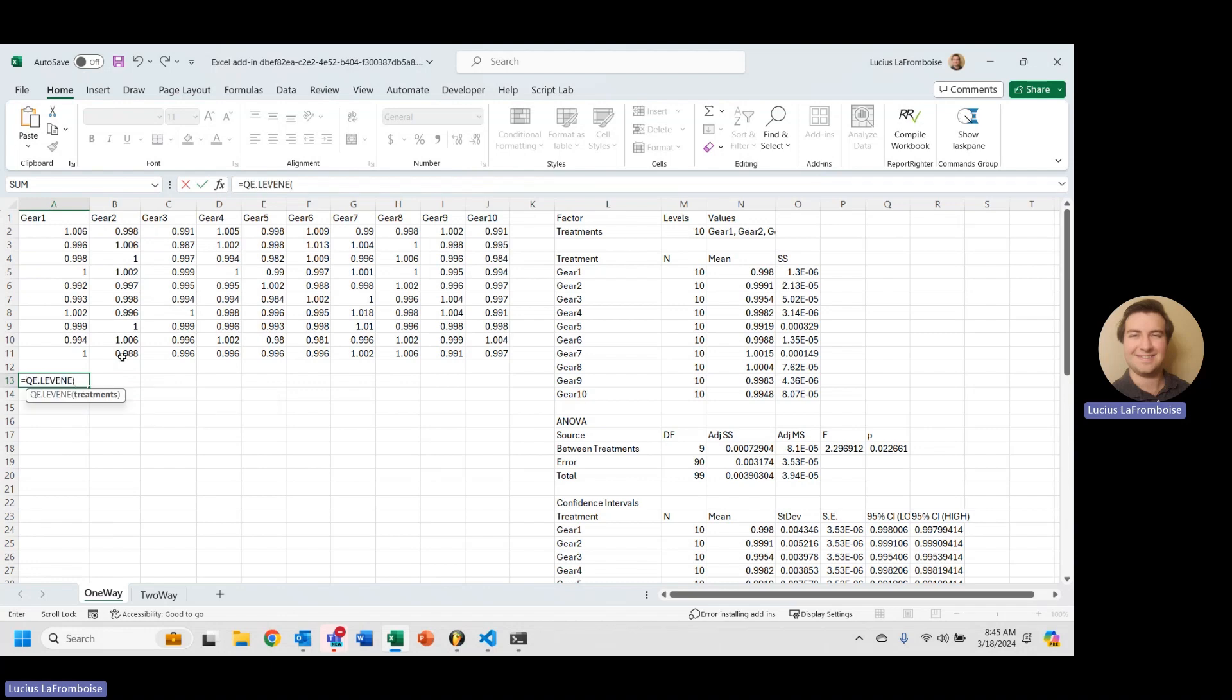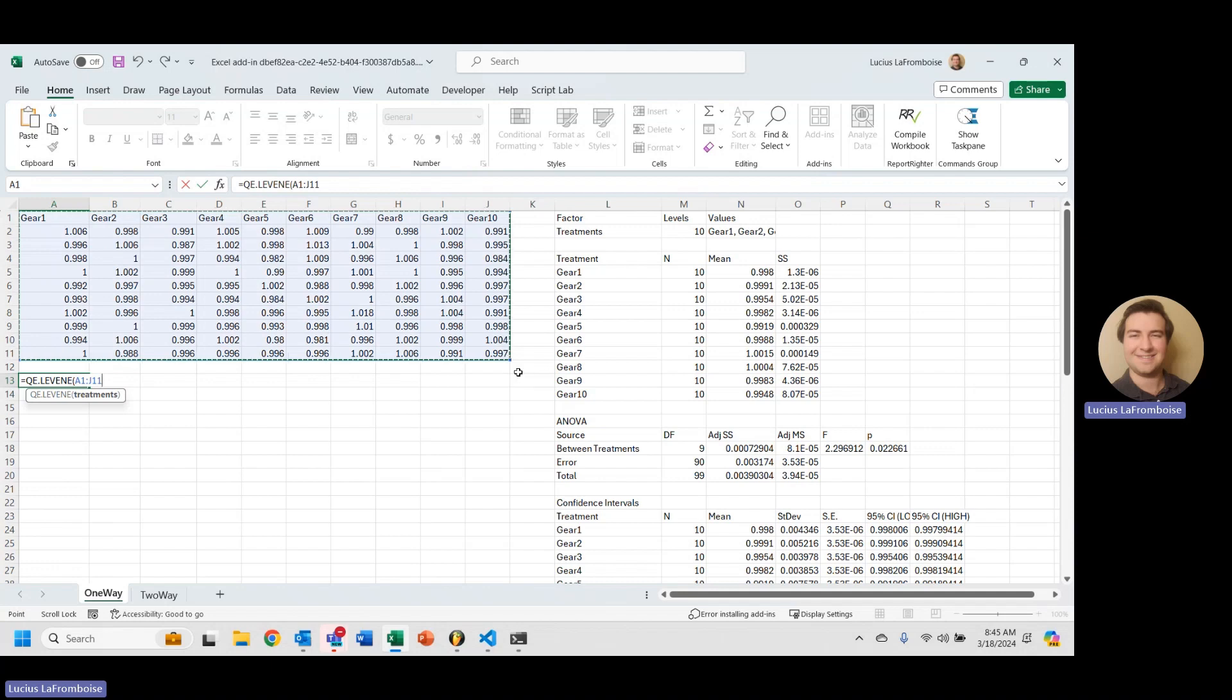Now, ANOVA, one-way ANOVA, does require the assumption that your variances are the same between groups, so that means that we are going to select all of our treatments in order to evaluate this.